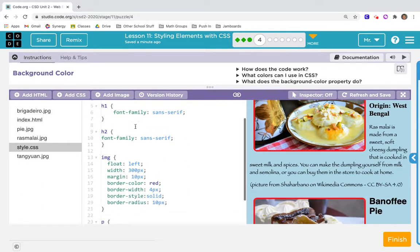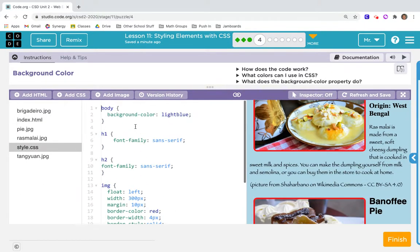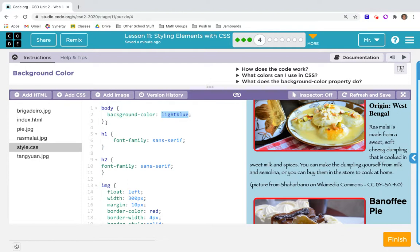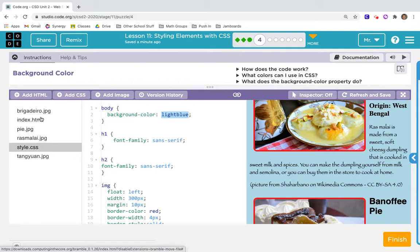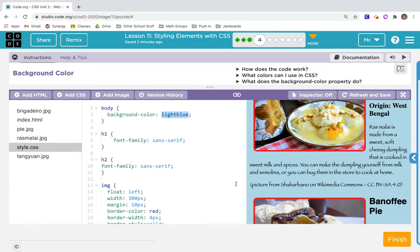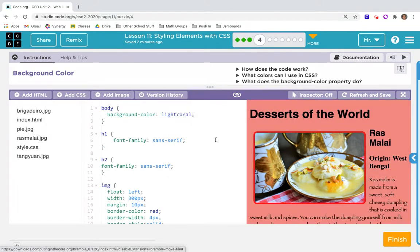First it says find the code that's making the background of the entire page light blue. I'm going to look for light blue - there it is. Background color, and the selector is body. Since everything in the HTML page goes between the two body tags, anything you put into the body selector changes the entire page. Right now the background color is light blue. Let's try coral for desserts. I like it.